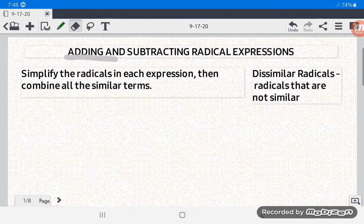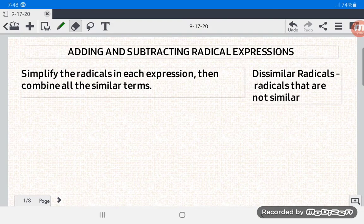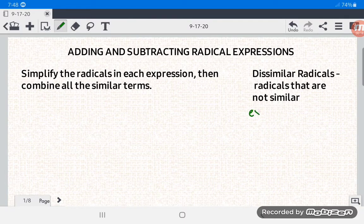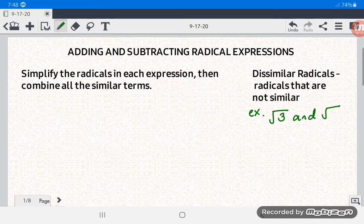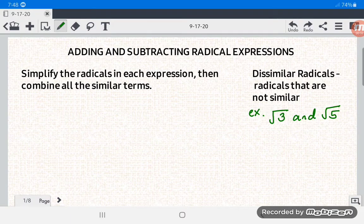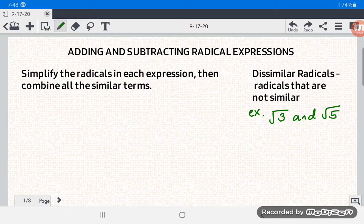Hello everyone, today we're going to add and subtract radical expressions having dissimilar radicals. These are radicals that are not similar — they do not have the same index and the same radicand. For example, square root of 3 and square root of 5 have the same index of 2 but different radicands, so they are dissimilar radicals.